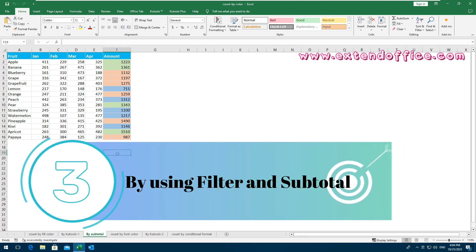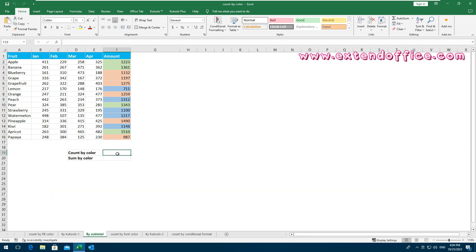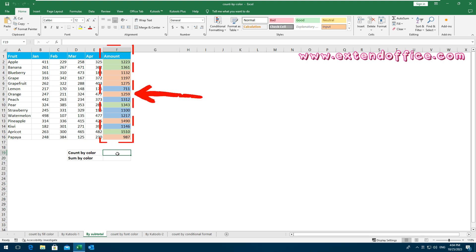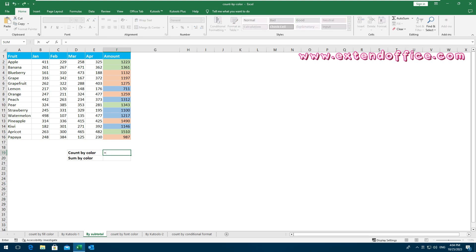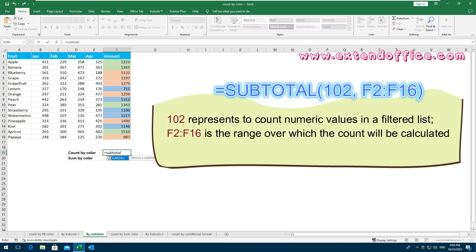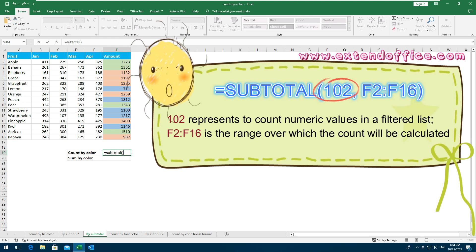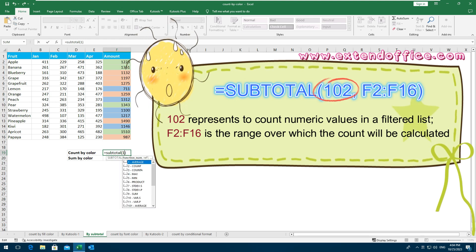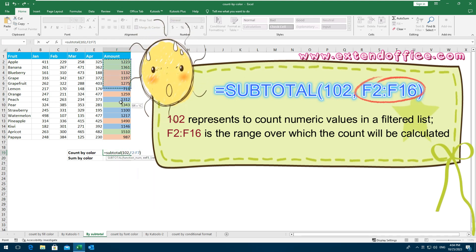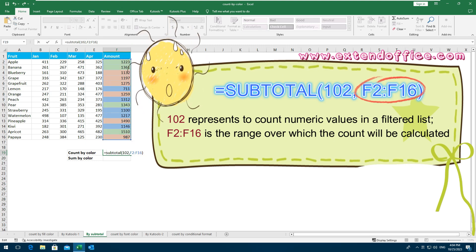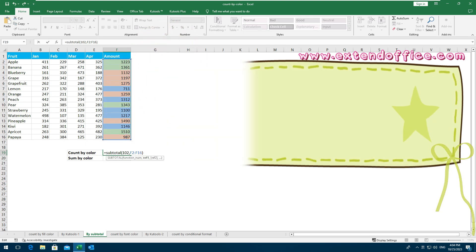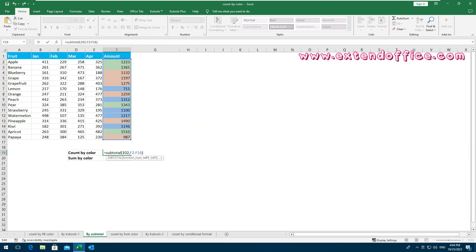By using Filter and Subtotal: supposing we have a fruit sales table and we will count or sum the colored cells in the amount column. To count all cells with the same background color, enter this formula. 102 represents counting numeric values in a filtered list. F2:F16 is the range over which the count will be calculated. Press Enter key to get the count result.